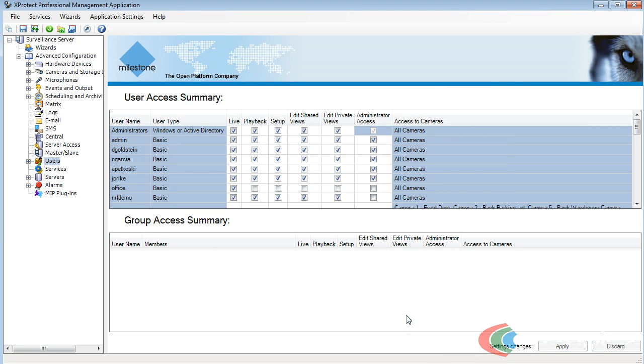Press OK, and now that user's been added to Milestone X-Protect, and they don't have access to that Warehouse camera.